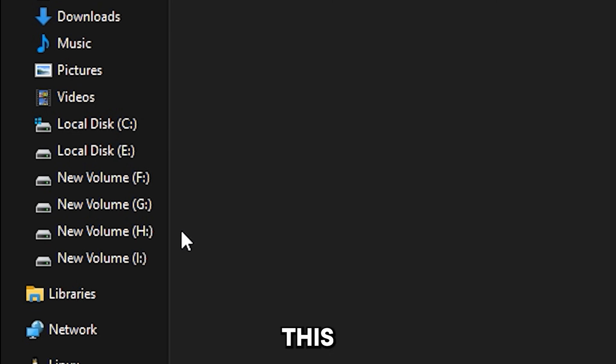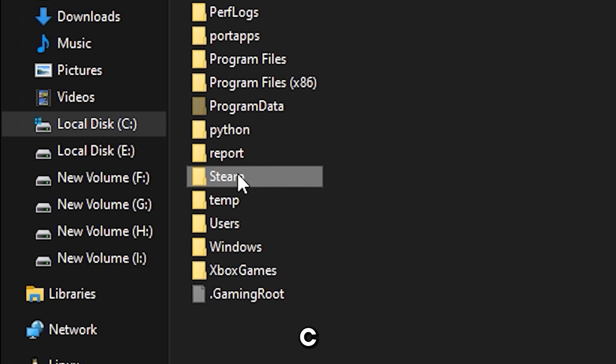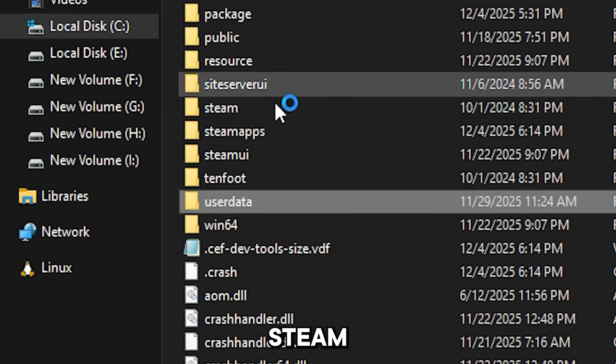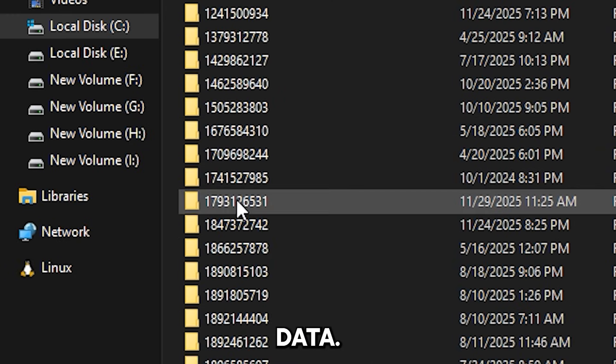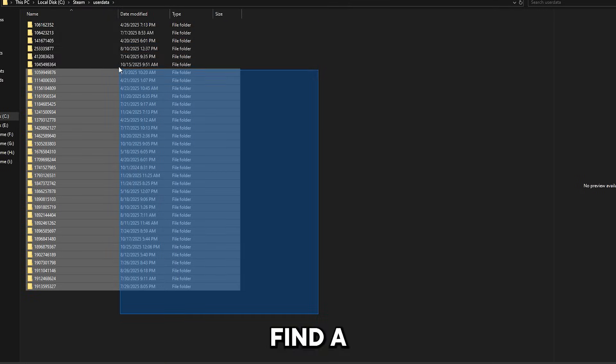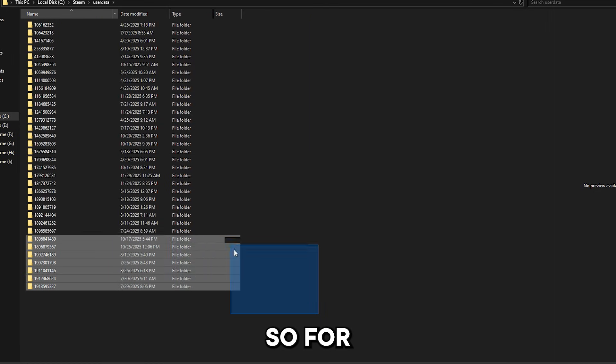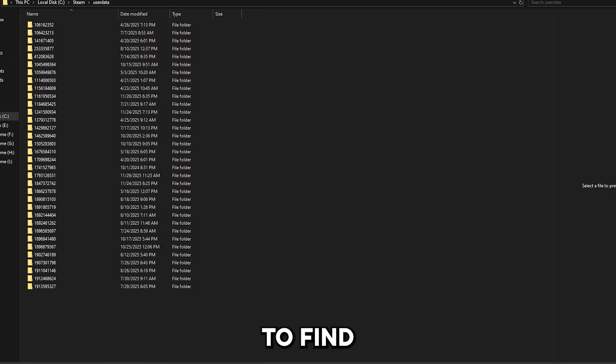So for this fix you go to local drive C, you hit Steam, user data, and here you will find a lot of user data. So for the one that you want to find...